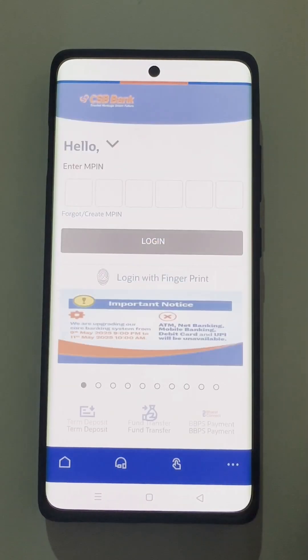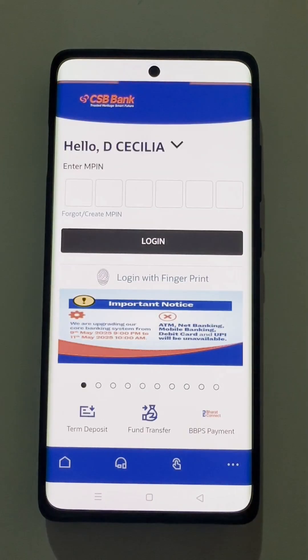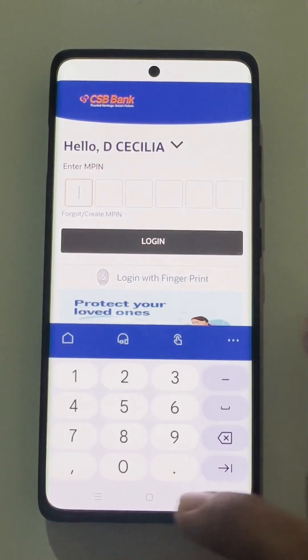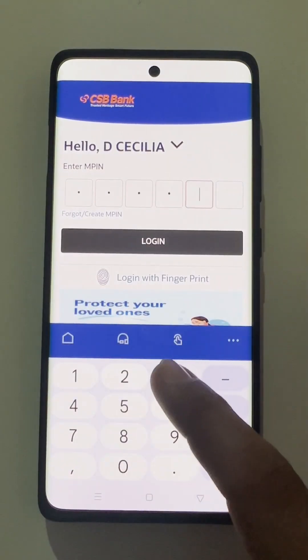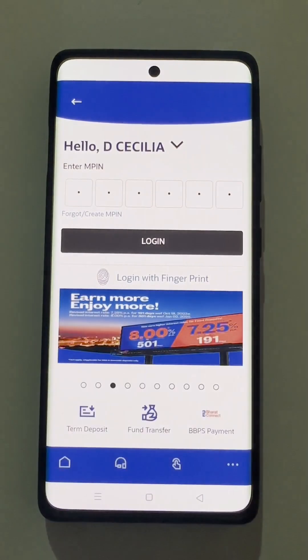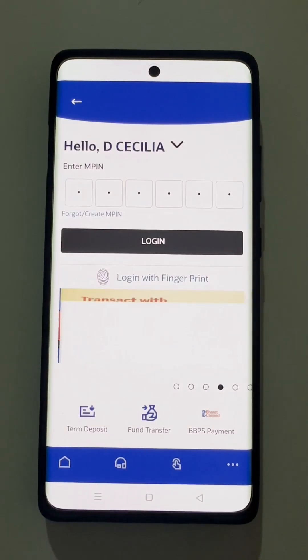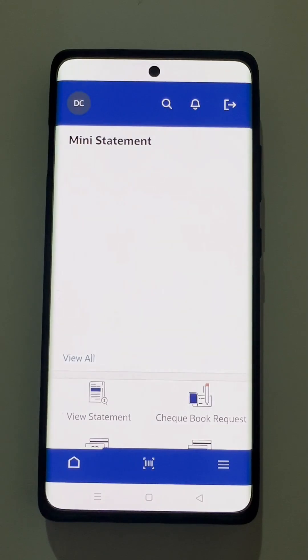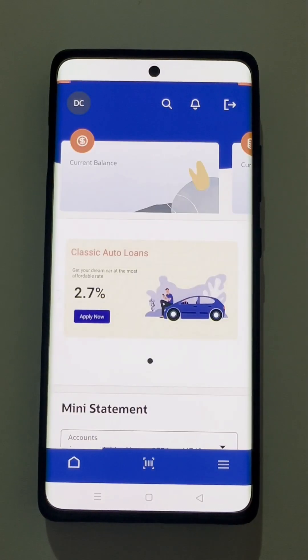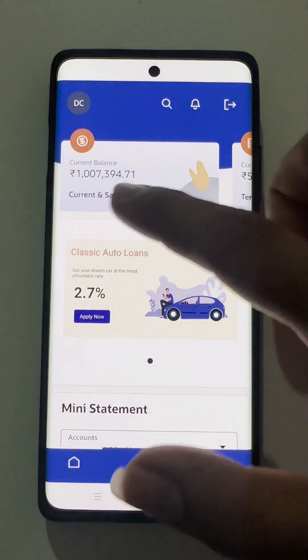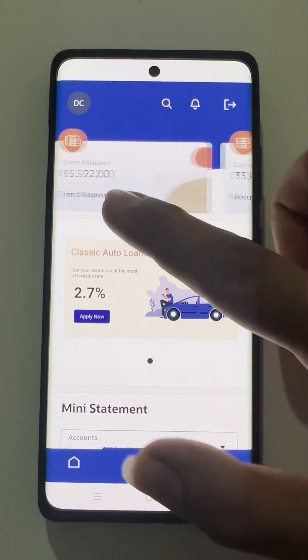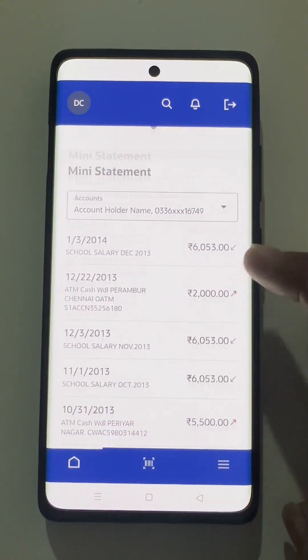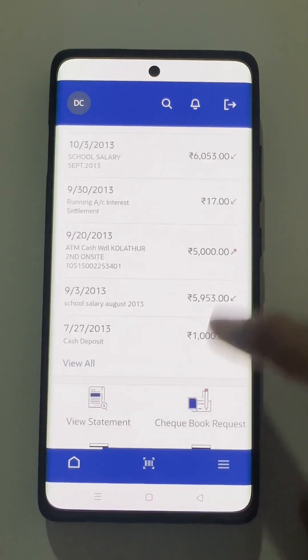He needs to log in with the entered credentials. Now the user will enter the MPIN that he has already created and log in. The user navigates to the main dashboard, where he can view his multiple accounts and check the balances. The user can further scroll down and see the latest transactions and the mini statement.